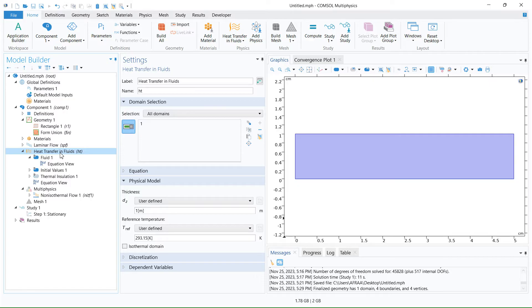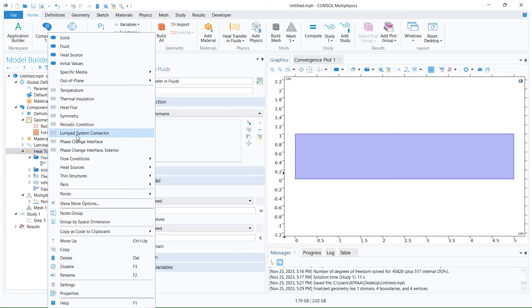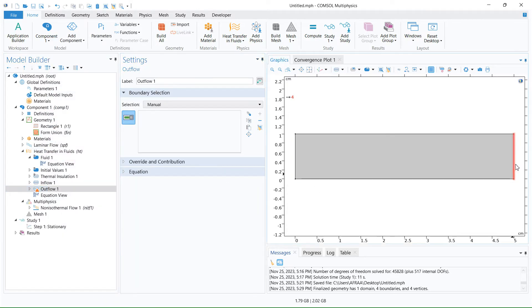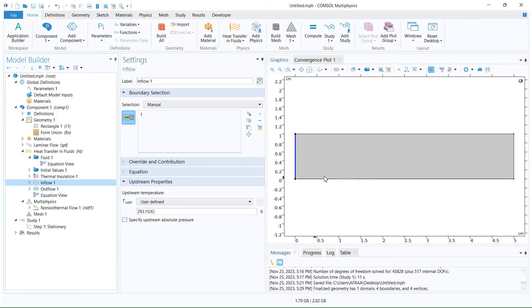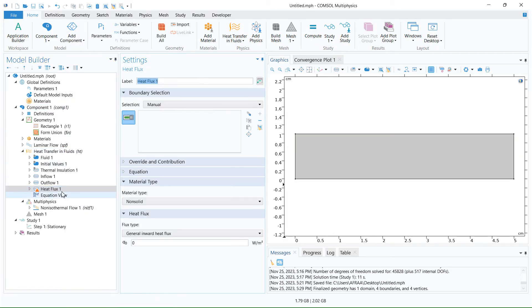In another step, we go to heat transfer in fluids. We right-click and we need to define the boundary condition. So we go to fluid conditions and we select inflow, because it's the inlet. Also, we need to define the outlet or outflow, so again we go to flow conditions and we select outflow and select this boundary. For the inflow, we need to define the temperature — the inlet temperature for this example is 300 Kelvin. We also need to define the heat flux boundary condition, and we use this boundary. This value is 1000 watts per square meter.